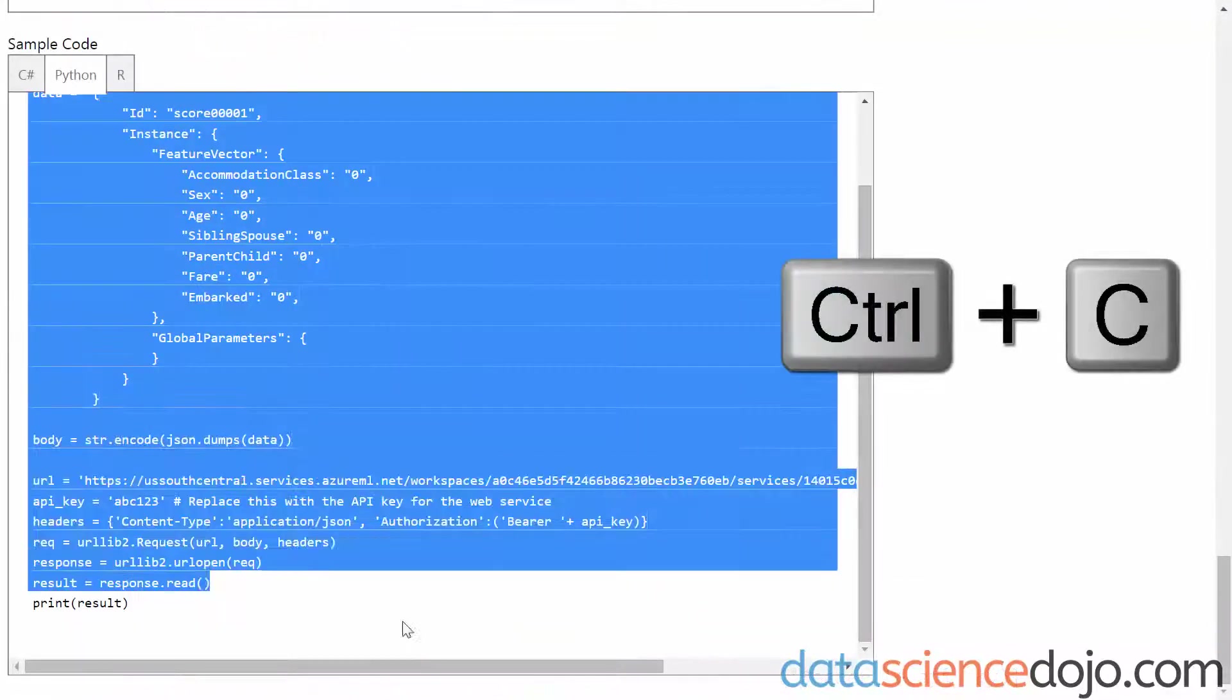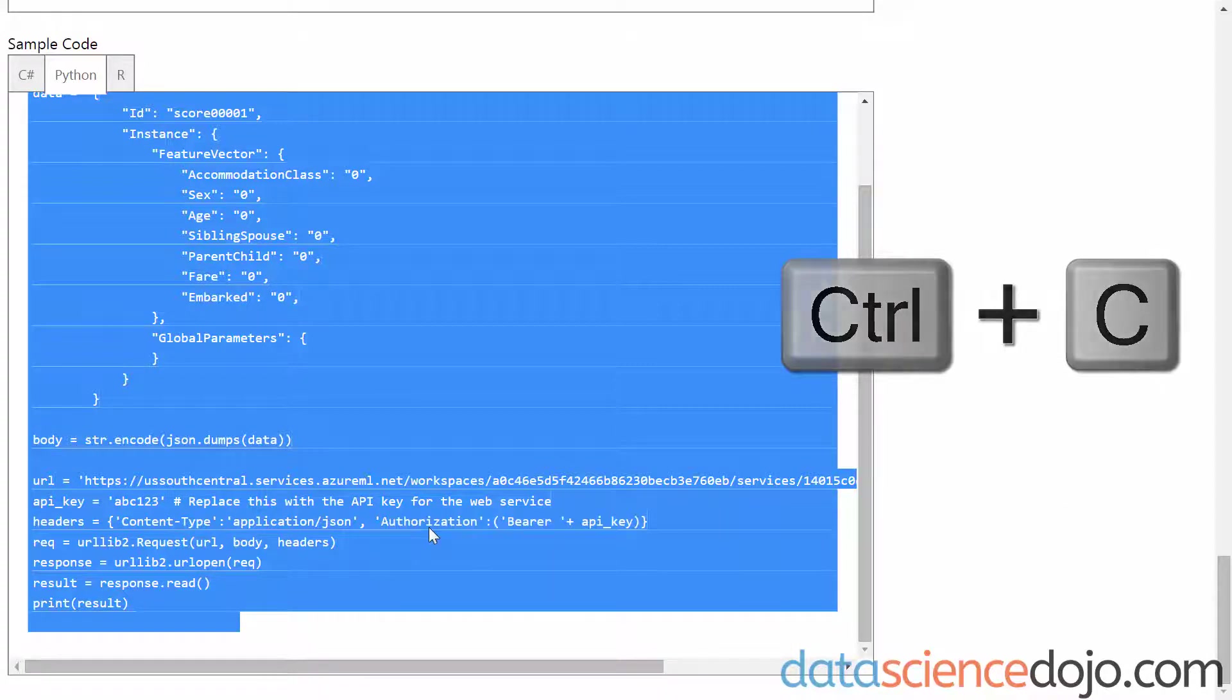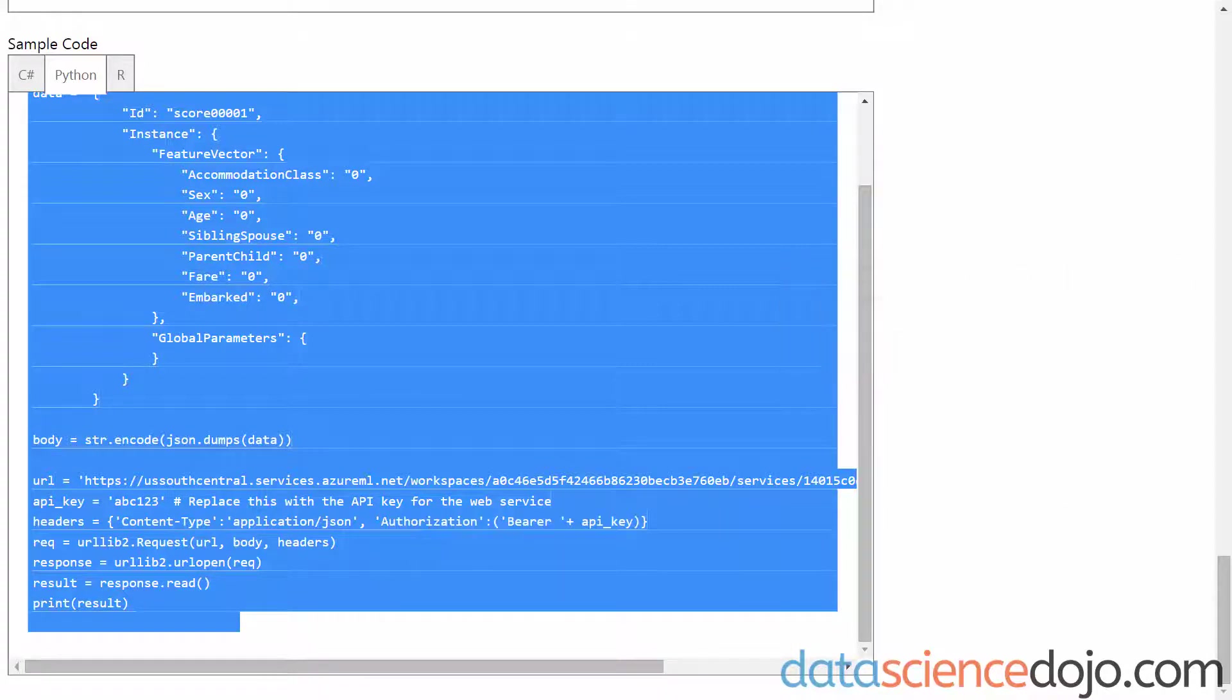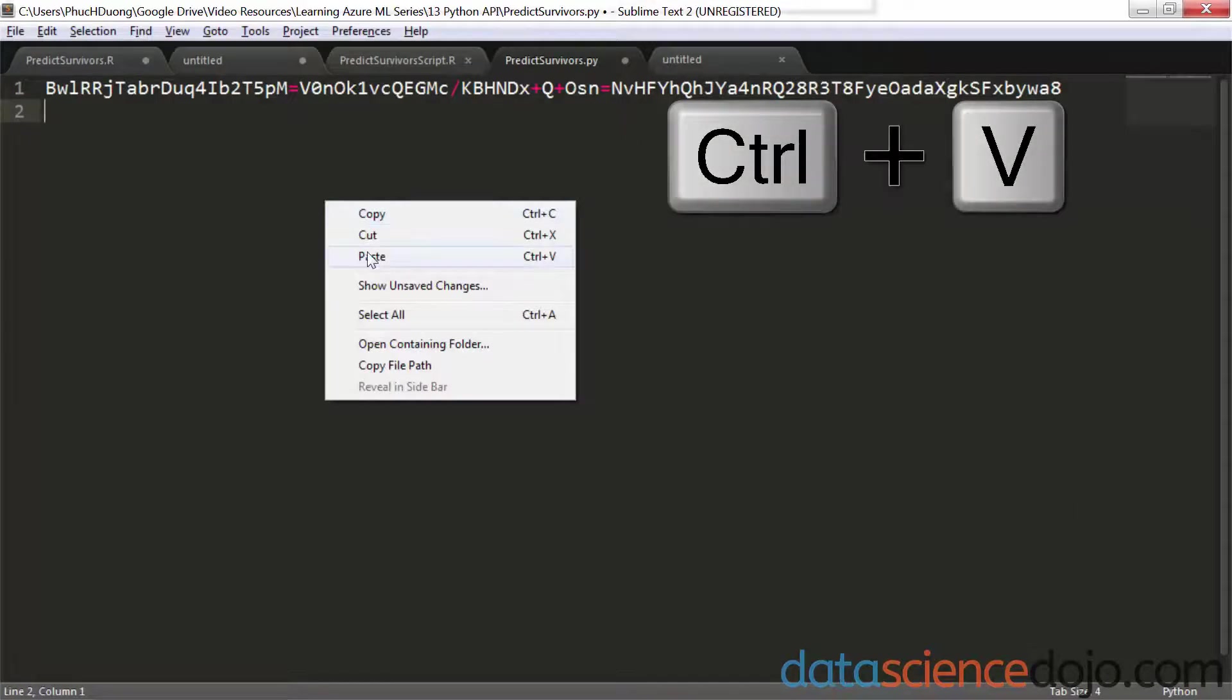So let's copy and paste this into our text editor. For me, I'll be using Sublime. Just paste that in. Currently, my Sublime is configured to read Python.